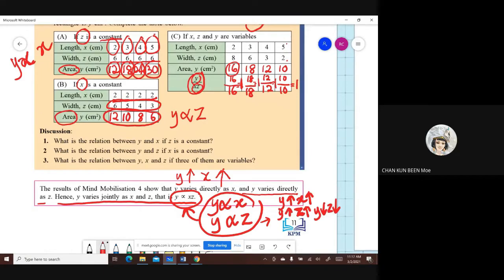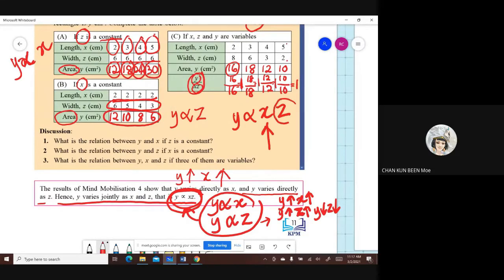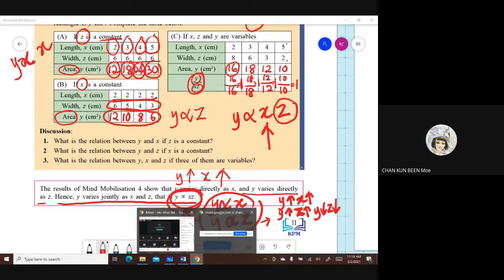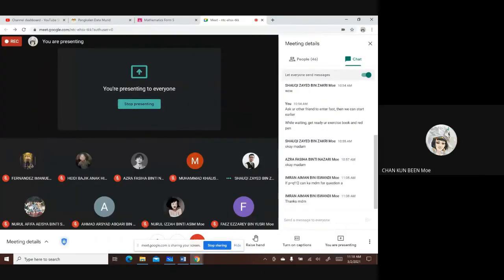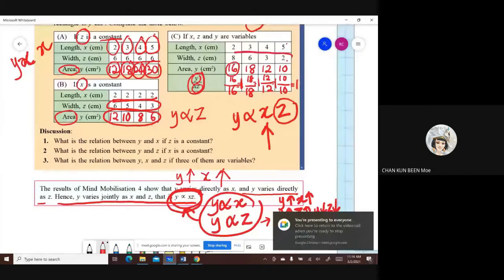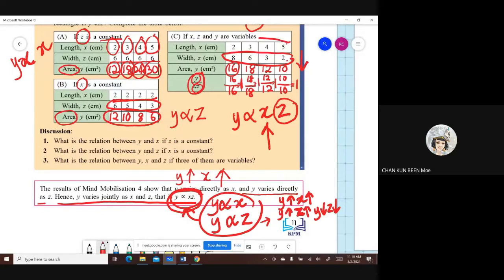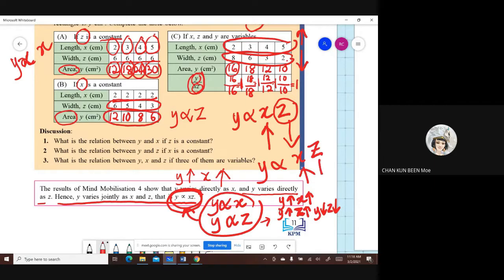You have to bear one thing in mind. Y varies directly as X times Z. When X increases, what happens to Z? Z decreases — yes, correct. It's the opposite. You can see from the table: when X is increasing, Z is getting less. In joint variation with Y varies directly as XZ, if X increases, Z will decrease; if X decreases, Z will increase.